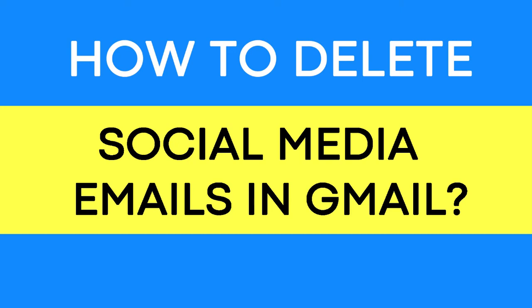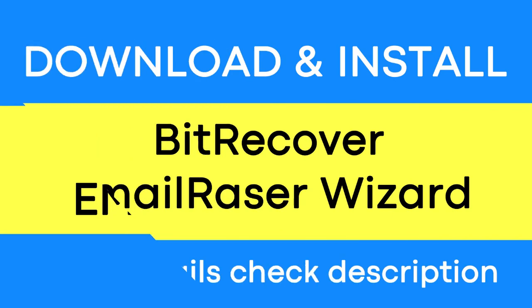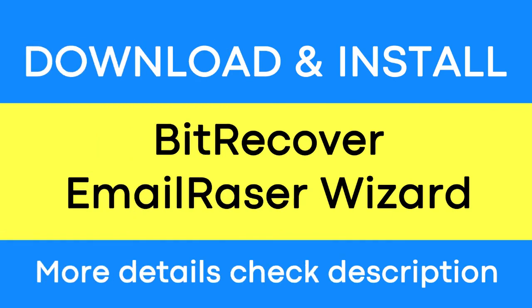Do you want to delete social media emails in Gmail account? If yes, download the BitRecover Email Razor Wizard.